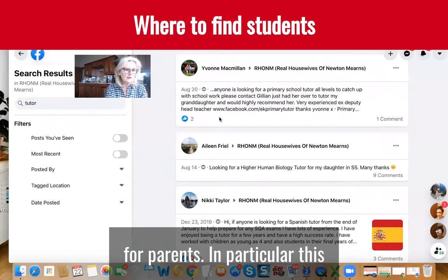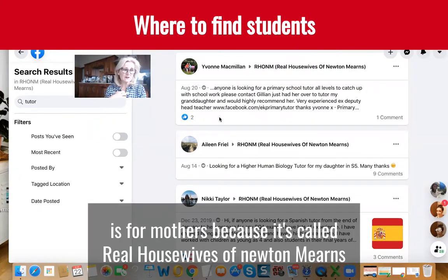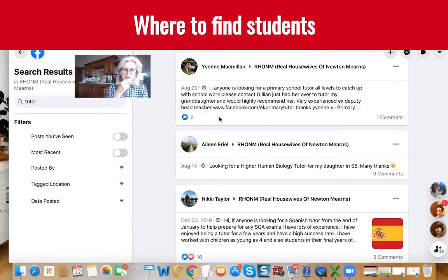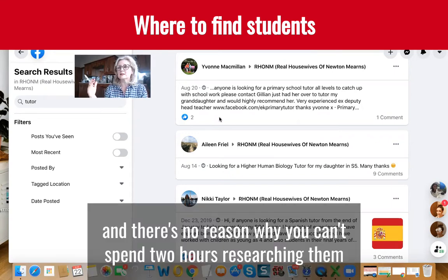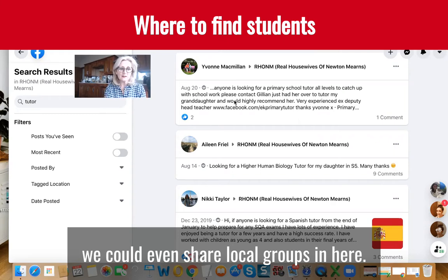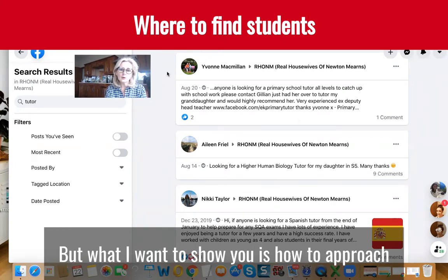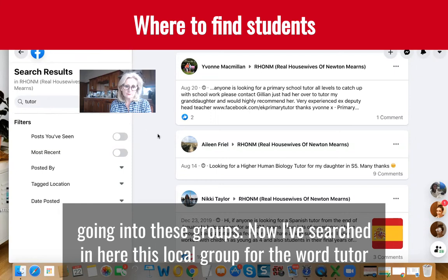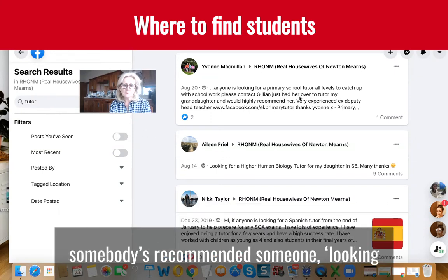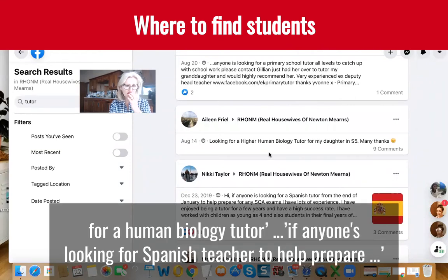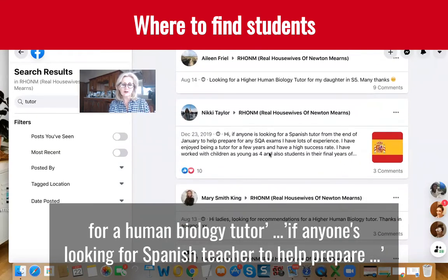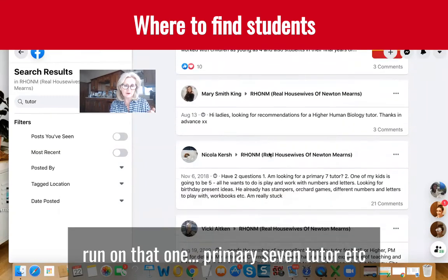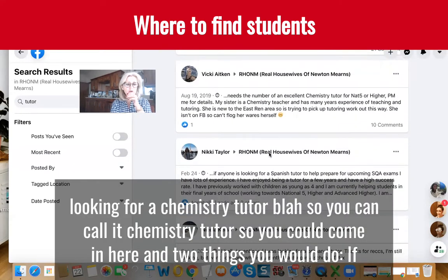I'm going to show you a Facebook group for parents — in particular, this is for mothers because it's called 'Real Housewives of Newton Merrins.' There's 'Edinburgh Gossip Girls' — these are Scottish ones — and there's all sorts. There's no reason why you can't spend two hours searching for these local groups. I've searched in this local group for the word 'tutor' and you can see results come up: someone looking for a Higher Human Biology tutor, someone offering Spanish tutoring, recommendations for Higher Human Biology, primary seven tutors, chemistry tutors.